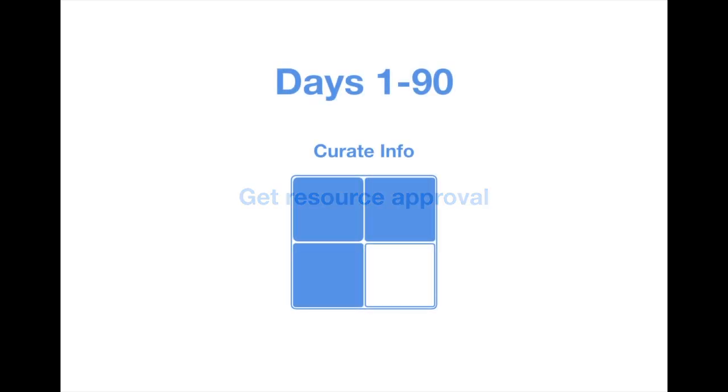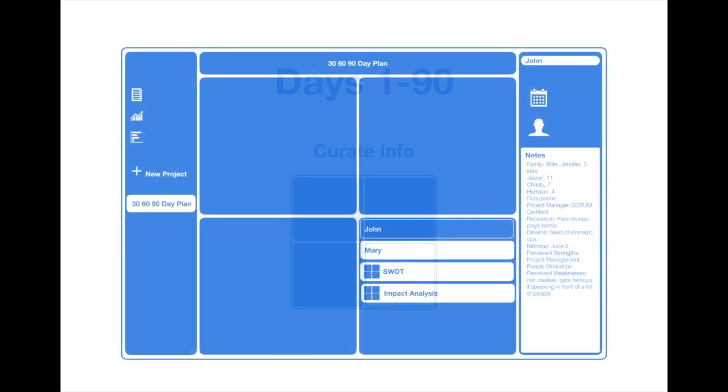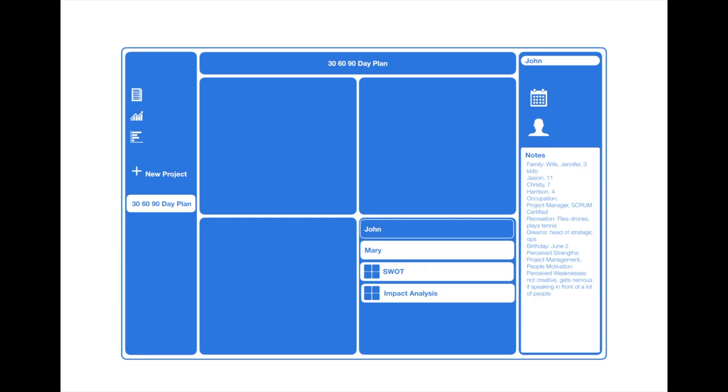Finally, the notes and resources quadrant will be used throughout the 90 days. This quadrant is designed to hold all the helpful information that you find during this time. You can create items for each team member and document information in the notes section. In addition, the SWOT and impact analyses can be nested here. Put simply, this is where you curate all the findings that will inform your strategy moving forward.